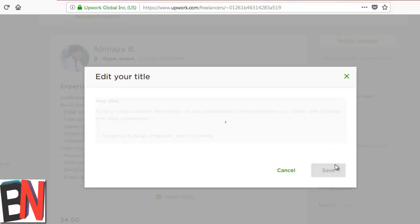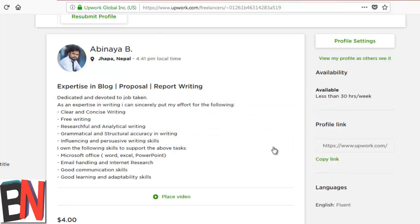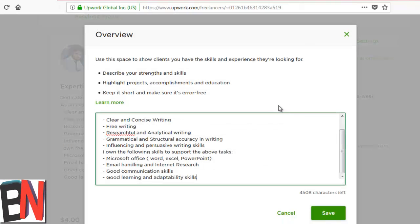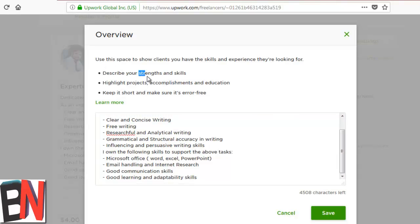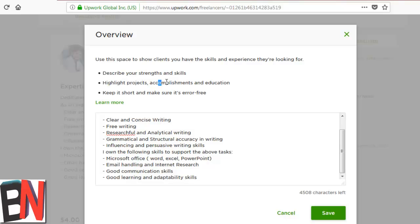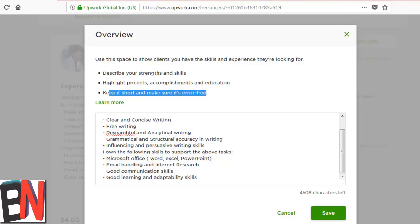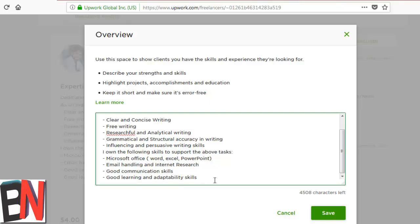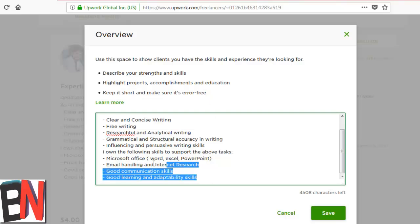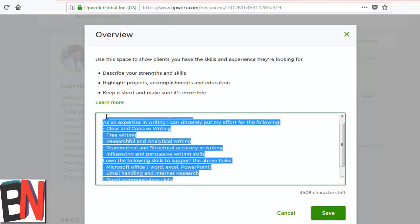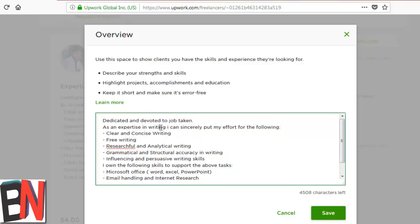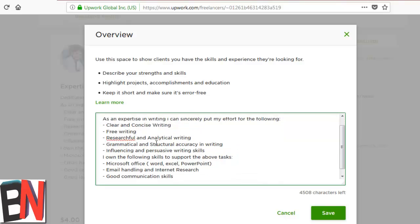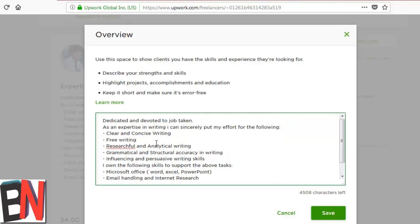Now I'm going to see the overview. In the overview, you need to describe your strengths, skills, and the projects that you have accomplished, and education. It should be short and it should be error-free. So here are only the skills, so I need to add something over here.